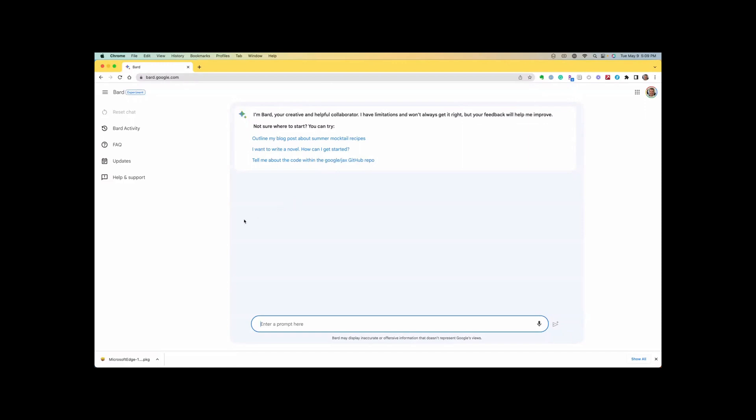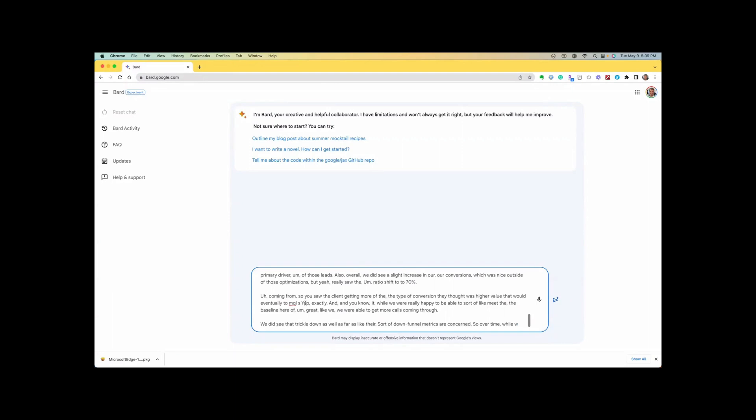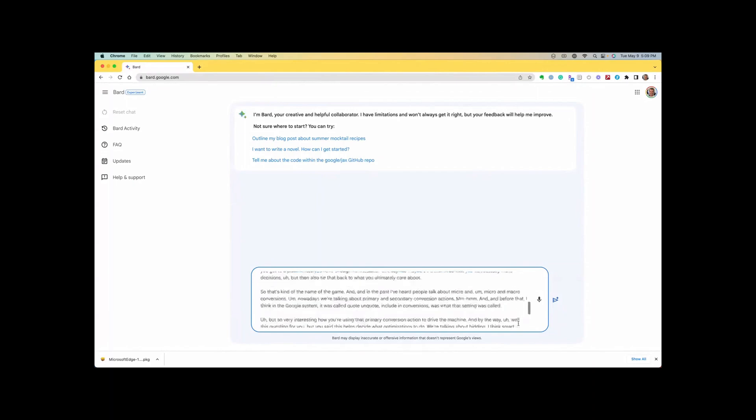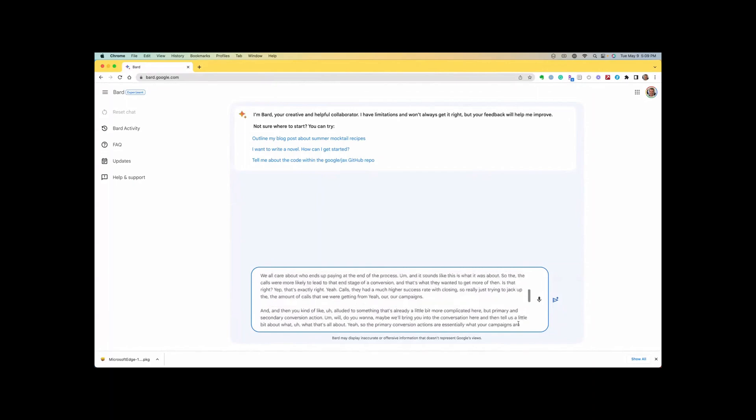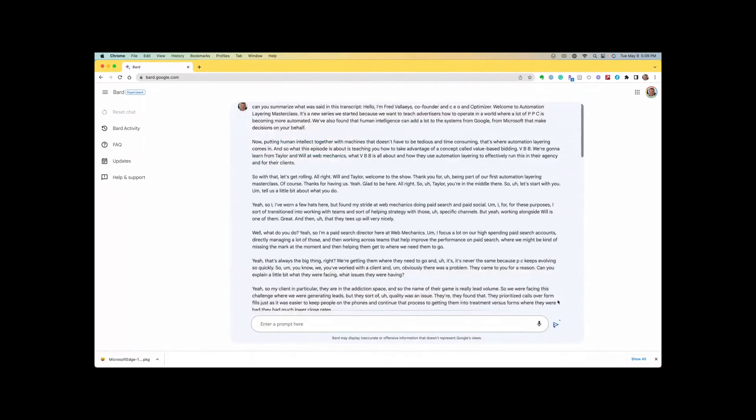Now I also have access to Bard from Google. I decided to see if it could handle this longer transcript and turn it into a summary. So I'm asking it the exact same question. I'm just going to copy and paste it over here. Now notice that it does actually limit the input at some point here, but it's actually allowing you to put in much more than GPT would. And then we send this in for processing.